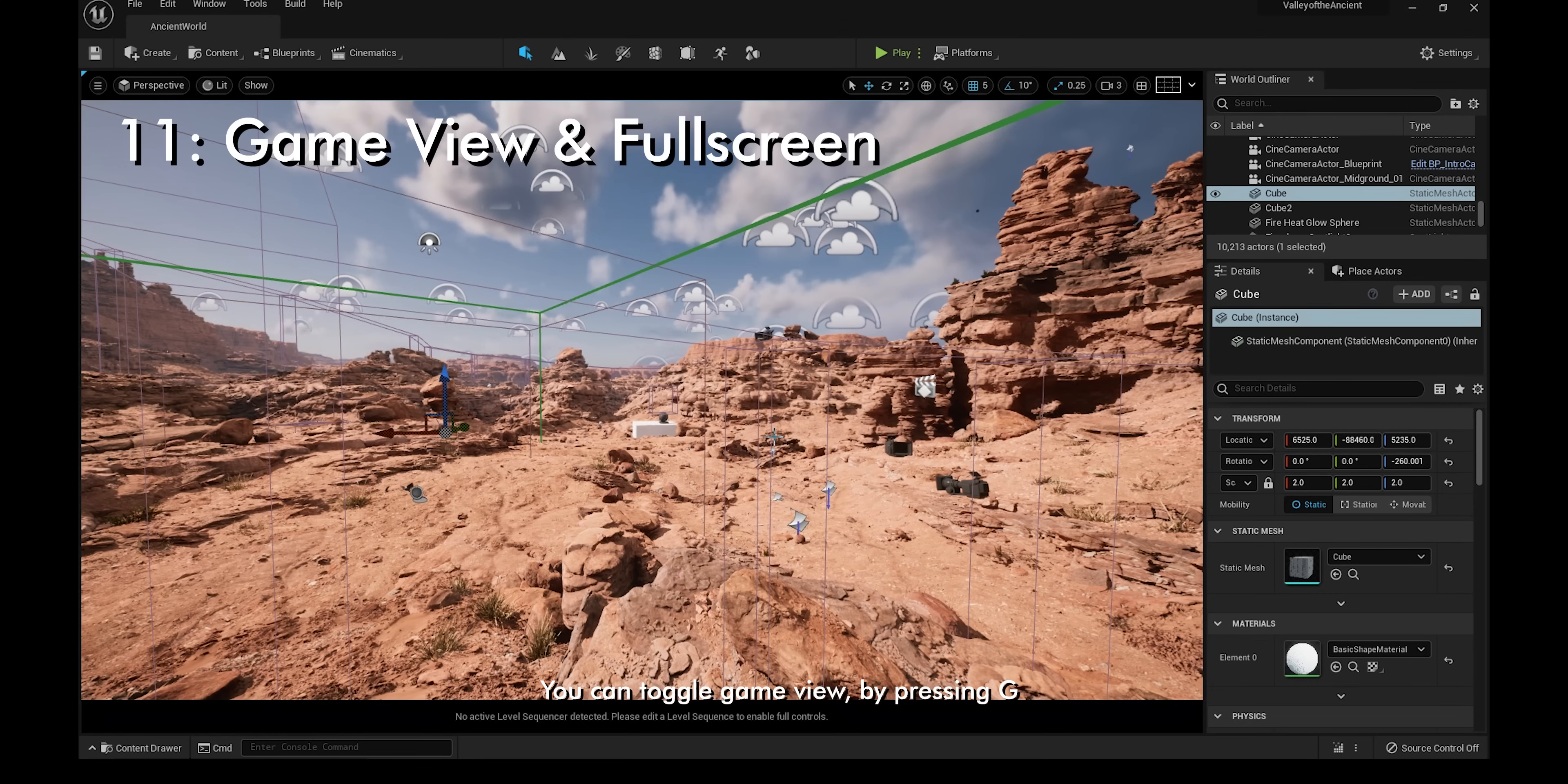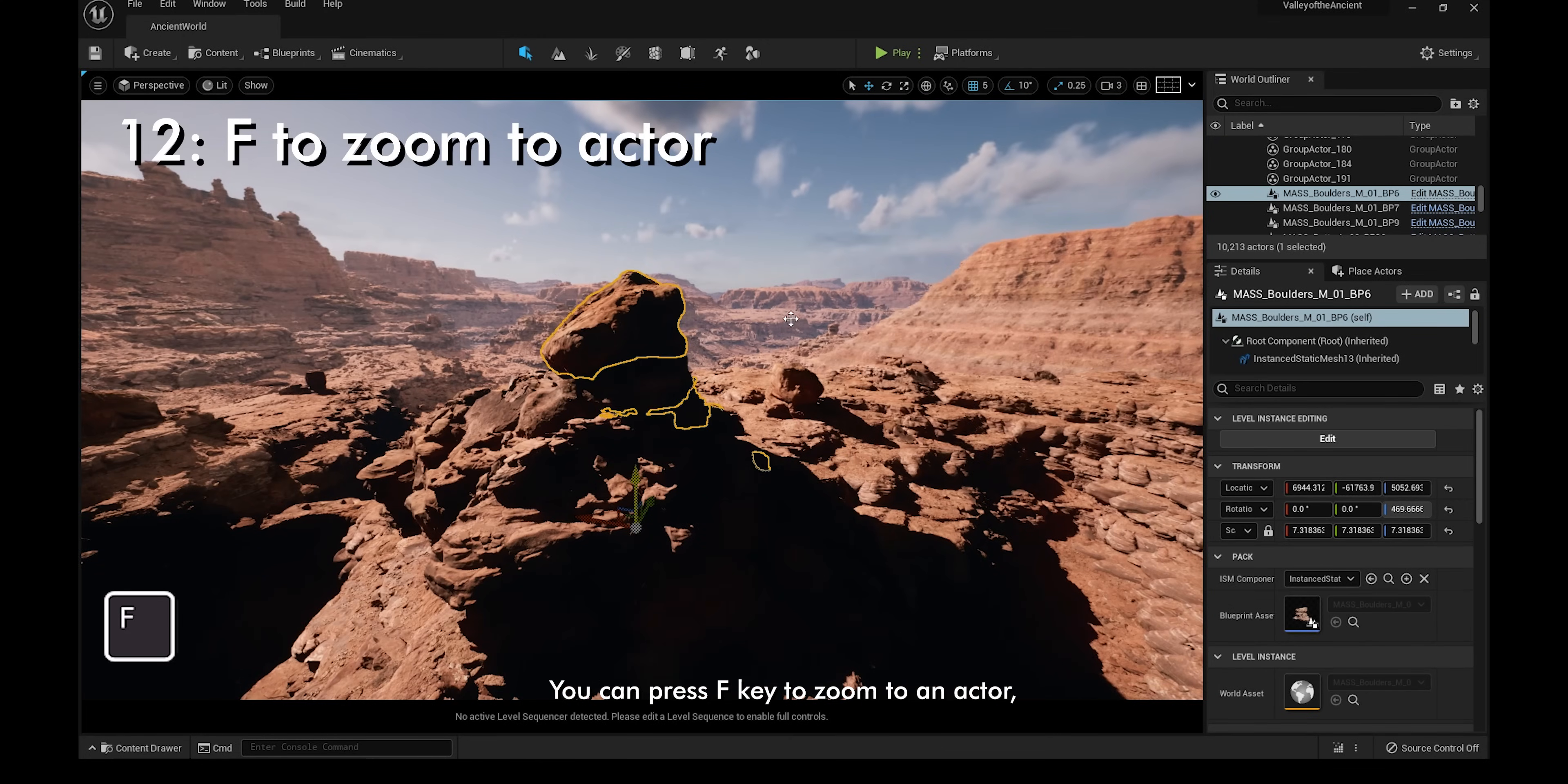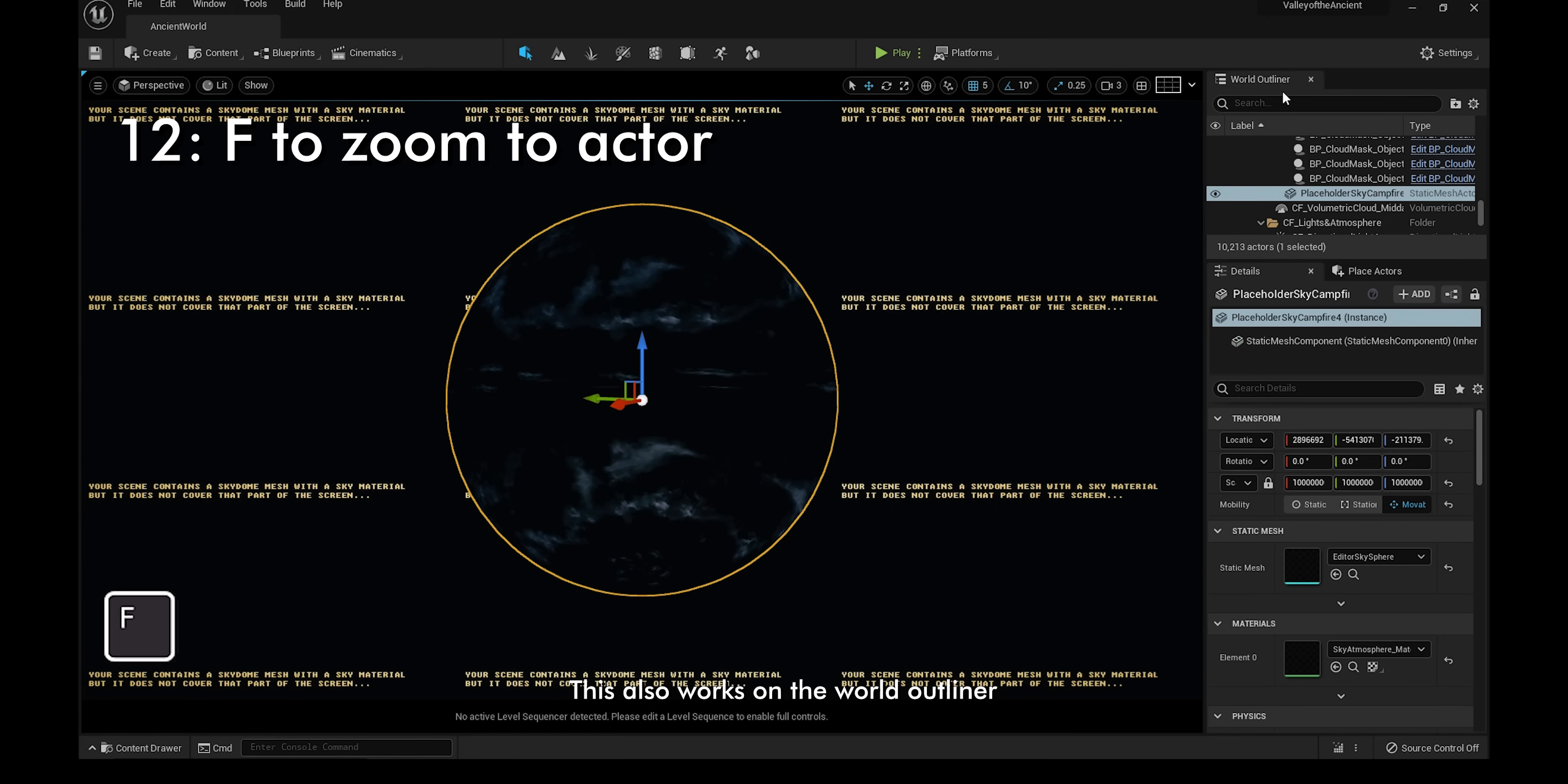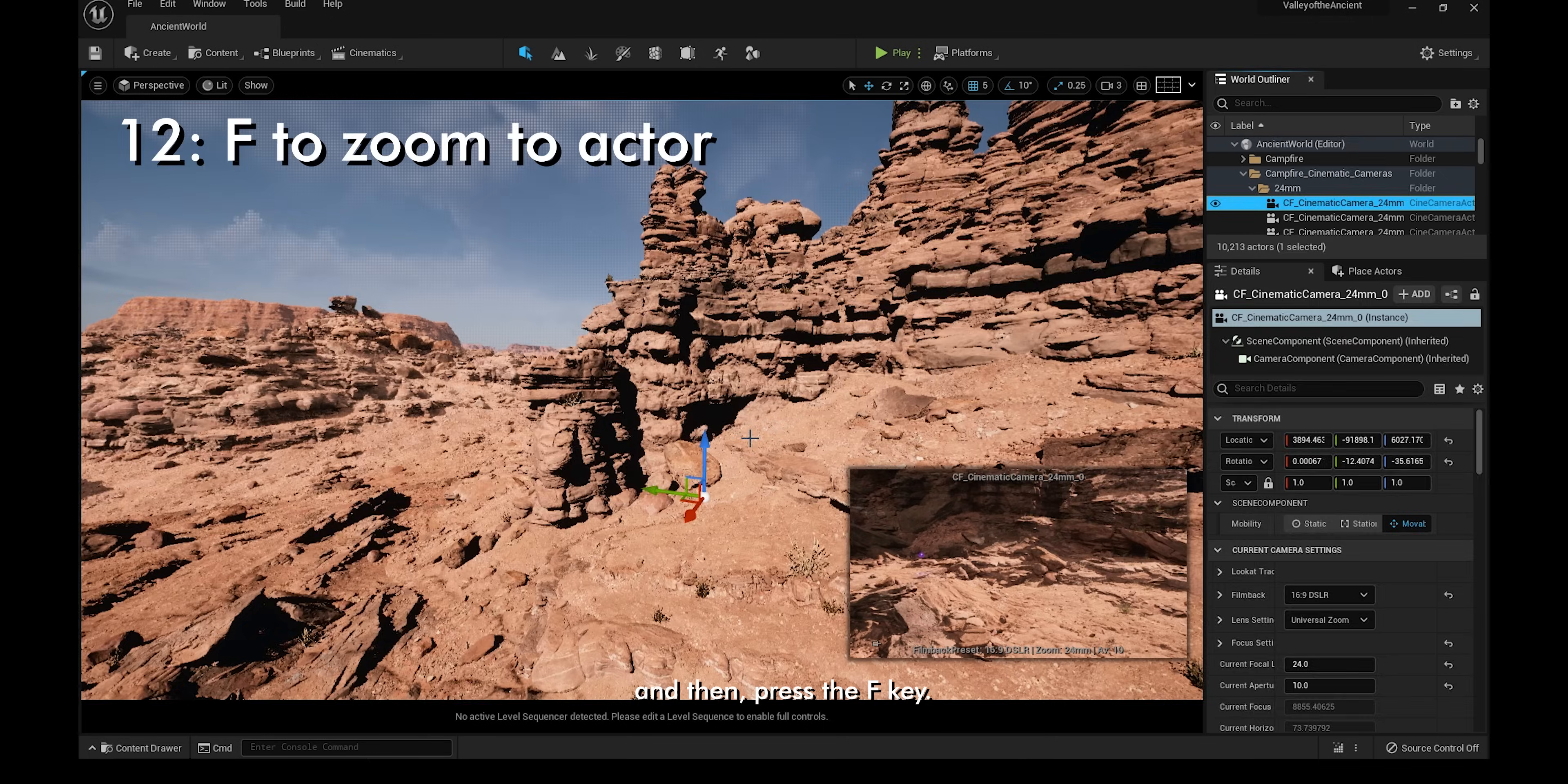You can toggle Game View by pressing G, and to go to fullscreen, press F11. You can press the F key to zoom to an actor. This is a very good way to navigate your level, especially if you have a bigger one. This also works on the World Outliner, so if you got lost while working on your level, just click on anything that you know is in your scene and then press the F key.